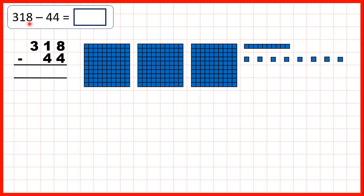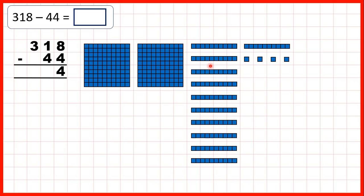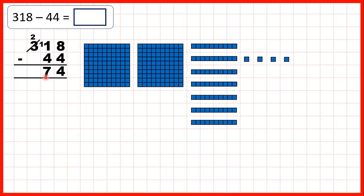Then we started with 318: that's 3 hundreds, 1 ten, and 8 ones. We were subtracting 44, so first we could subtract 4 ones to leave us with 4 as the ones digit. But then we needed to subtract 4 tens. We can exchange 1 of our hundreds for 10 more tens — that's why we go to the left, 1 less, 1 in front — because now we only have 2 hundreds but we have 11 tens. So we can take 4 away, leaving 7 tens. Because we exchanged, we have 2 hundreds and aren't taking any away, so we still have 2 hundreds in our answer: 274.